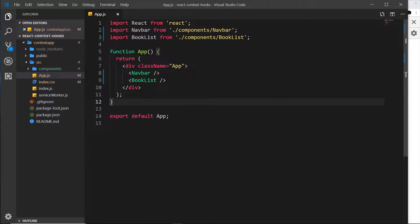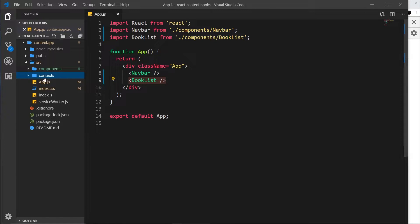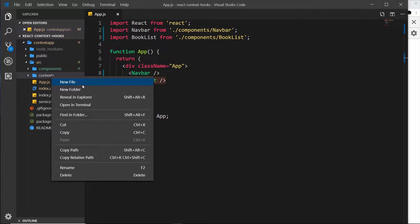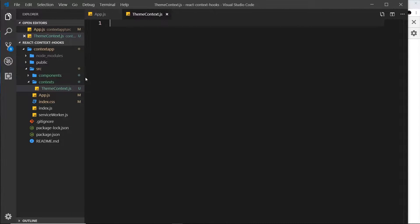Now we know what a context is and why we'd use it, let's create our own context for this application. We have two components — Navbar and Booklist — and we want to use some shared data inside these components about the theme of the application: light theme, dark theme, text color, background color, etc. We'll create a context called ThemeContext. I'm going to create a new folder inside source called 'contexts' to keep all context files organized, and then create a new file called ThemeContext.js.